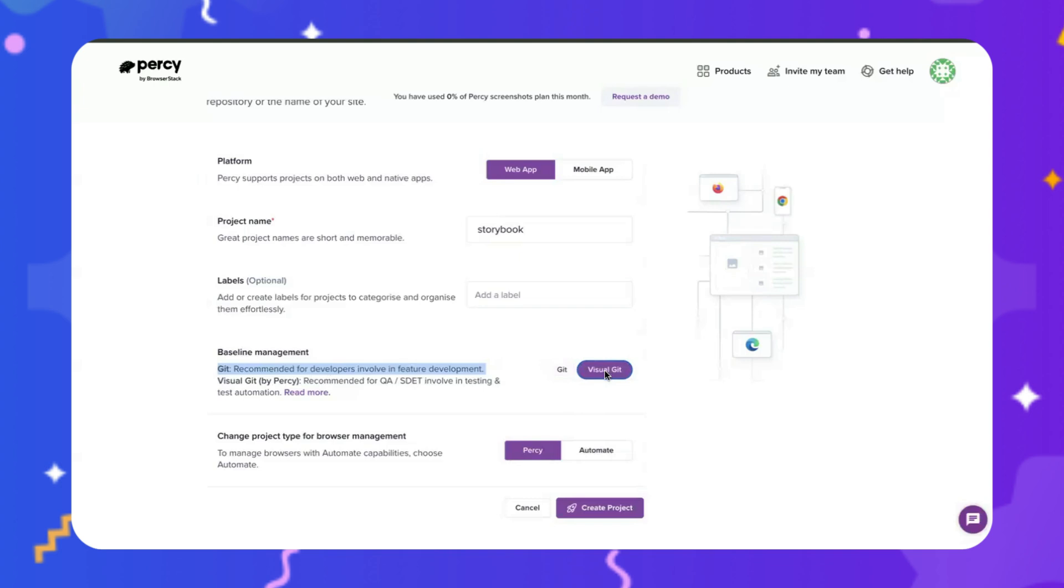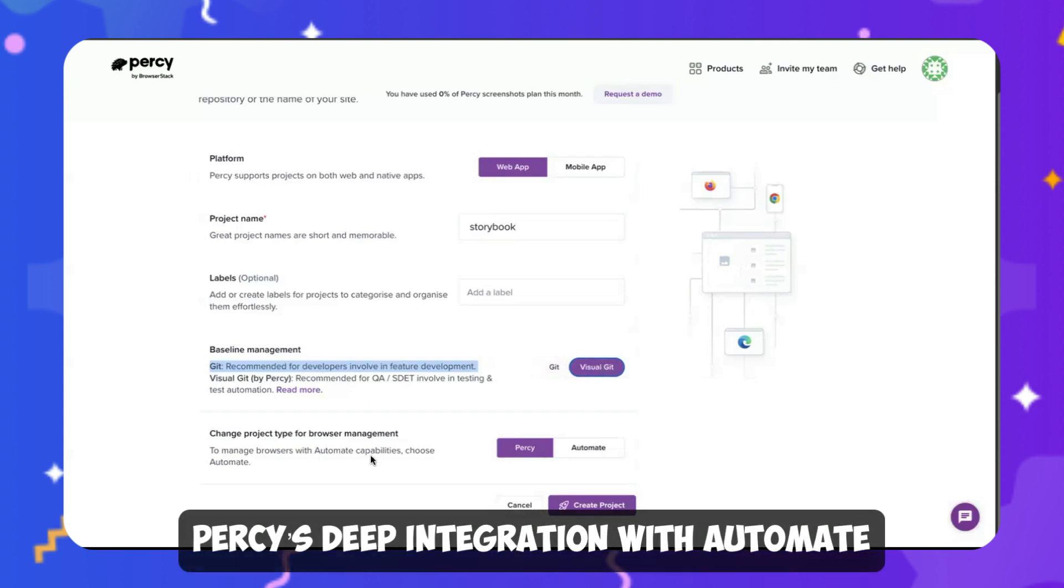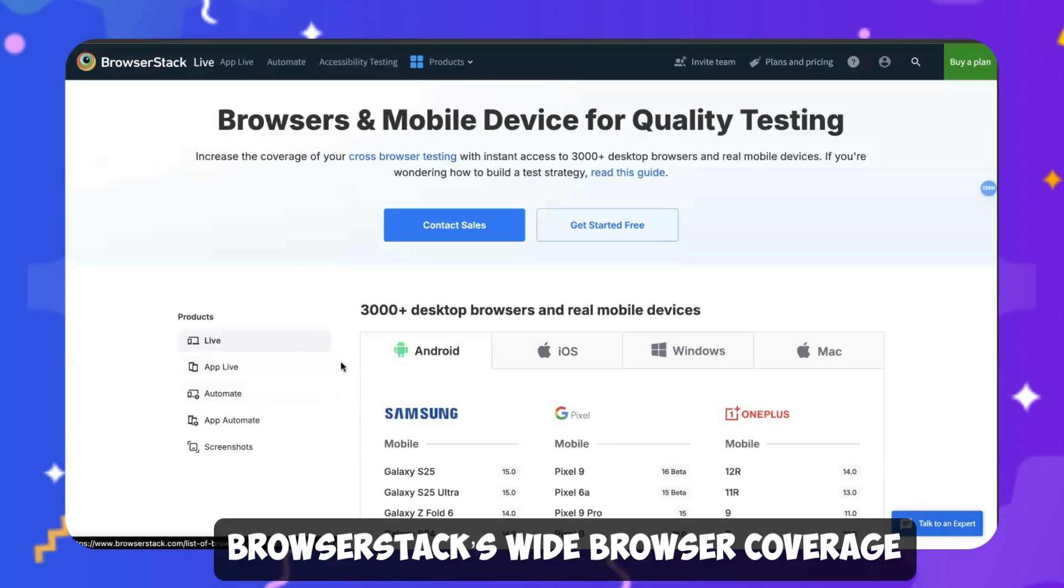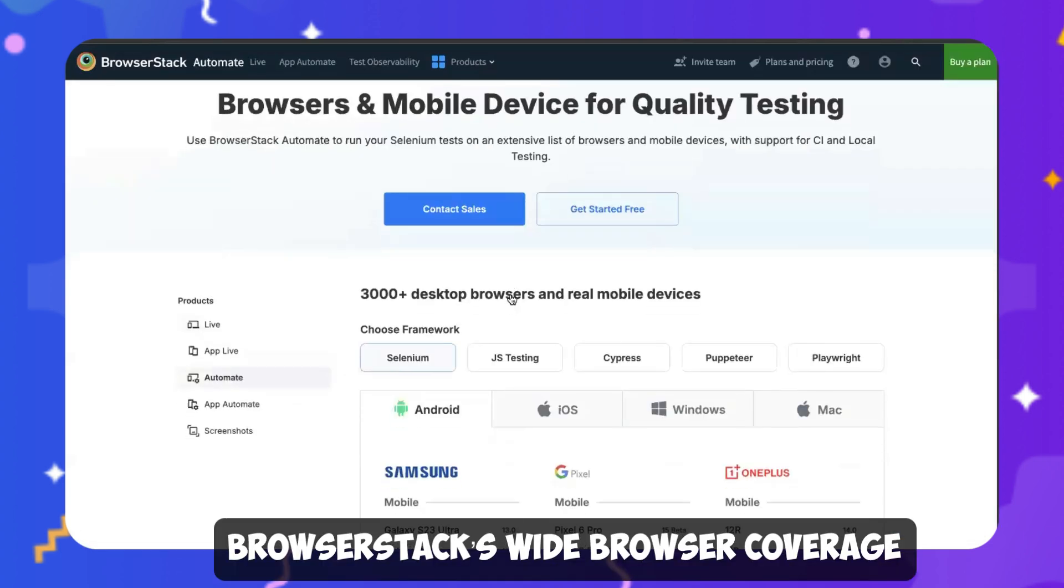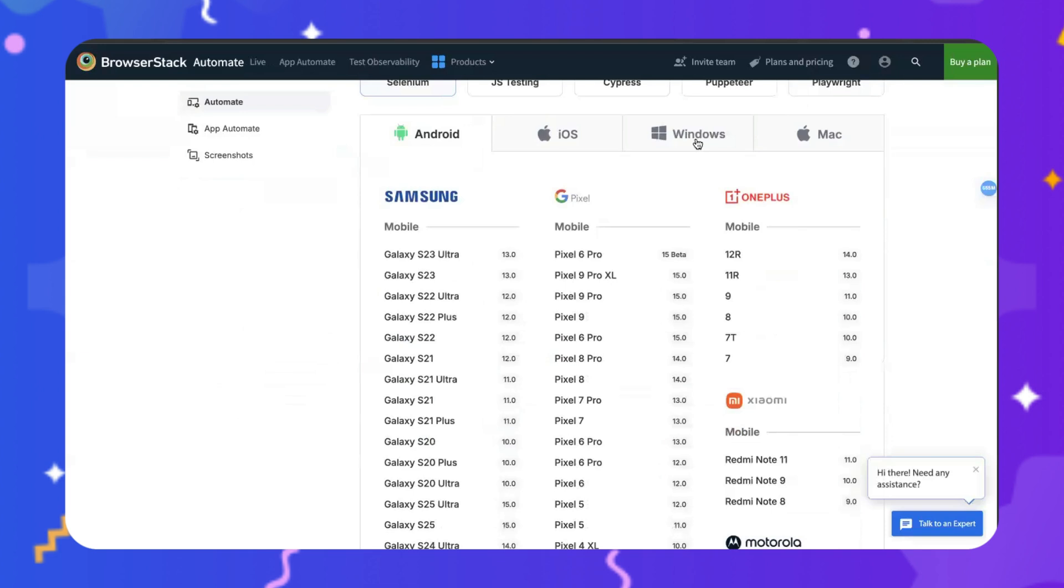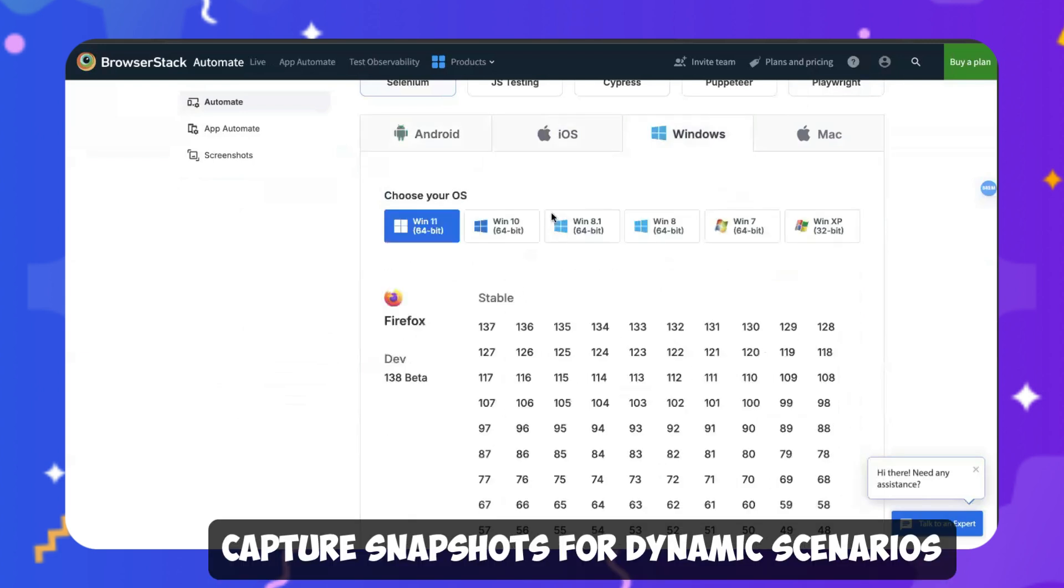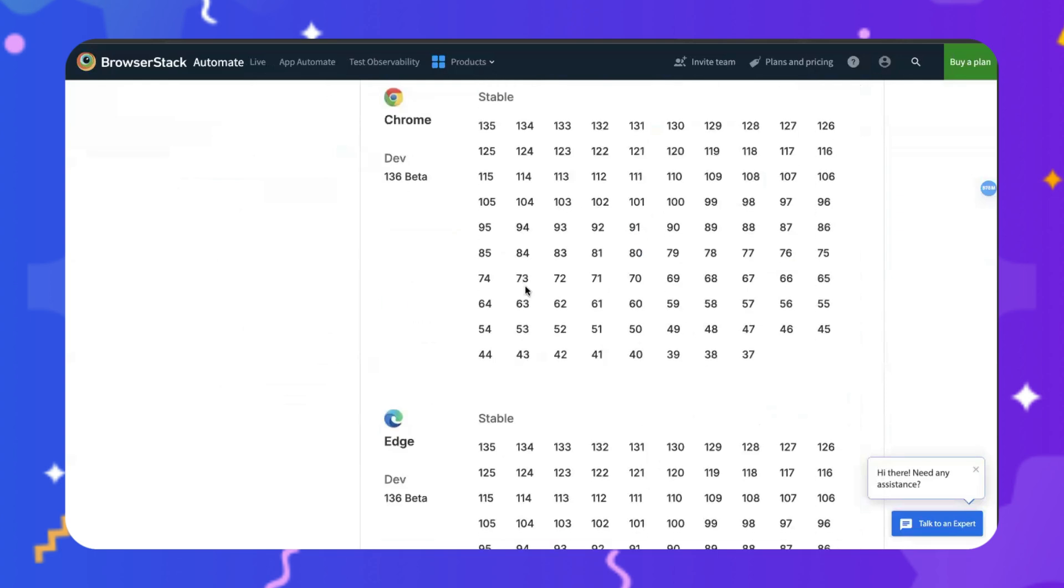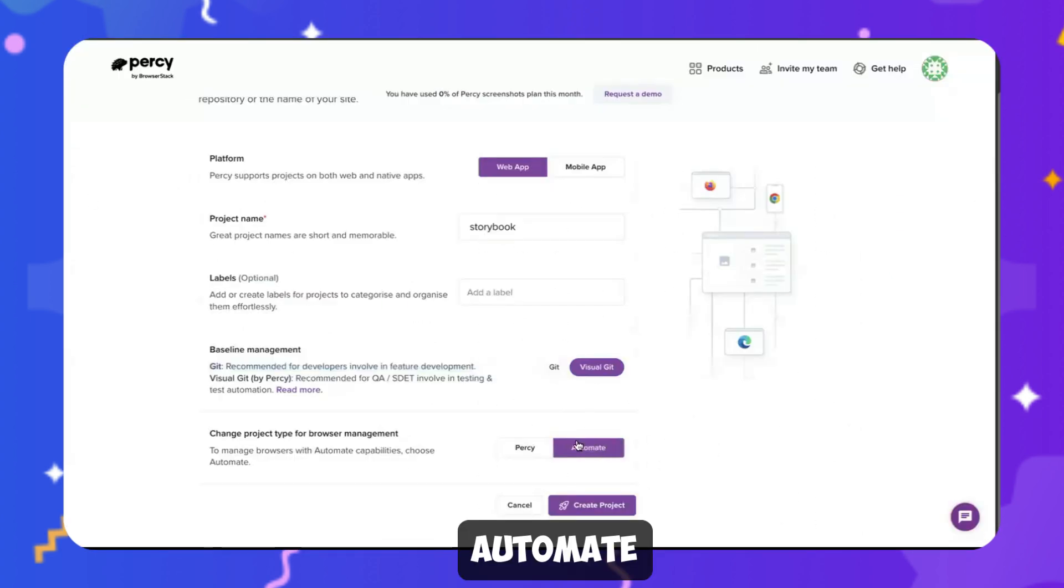So you can select this, the visual Git, and ensures that the last approved build in Percy will be selected as your baseline for comparison. You can run your functional and visual tests in parallel with Percy's deep integration with Automate. This integration leverages BrowserStack's wide browser coverage for your visual tests. It also helps you capture screenshots for dynamic scenarios like pop-ups on hover, etc.